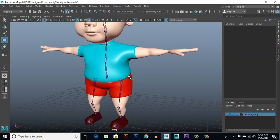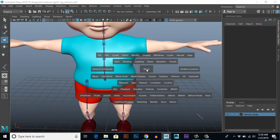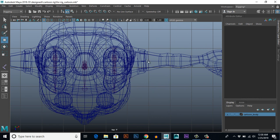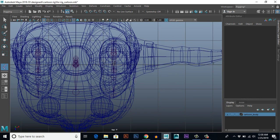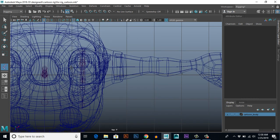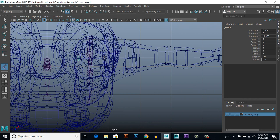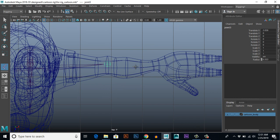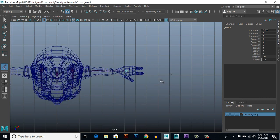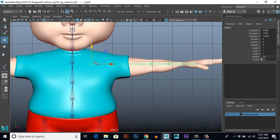Now let's create bones for the hands. To create arm bones, go to Top View and press 4. Go to Skeleton, Create Joints. The first bone is the clavicle, then shoulder, then elbow, then arm, then wrist. Press Enter. Go to Front View and shift the chain to the exact right place.